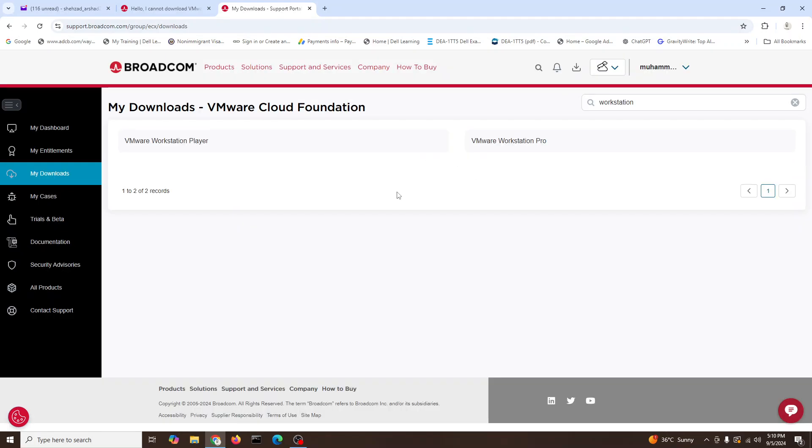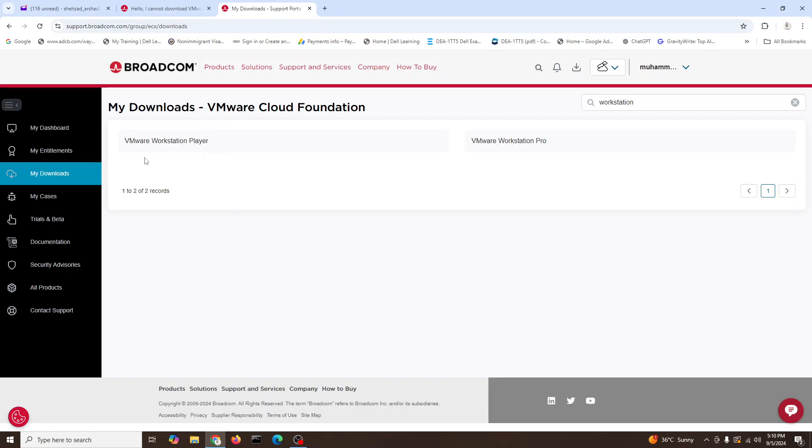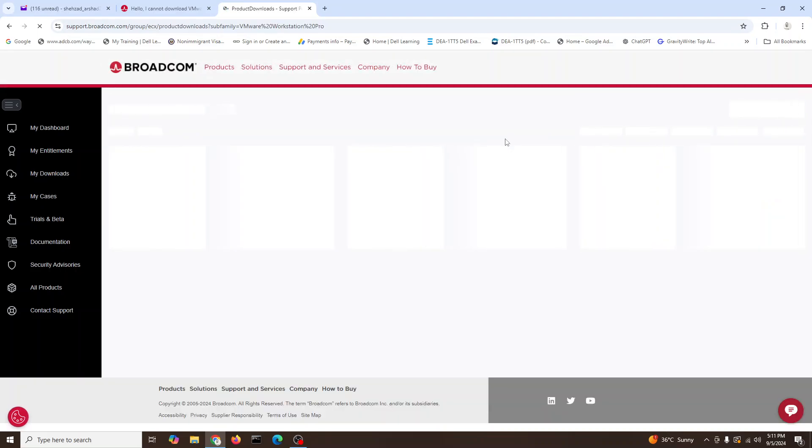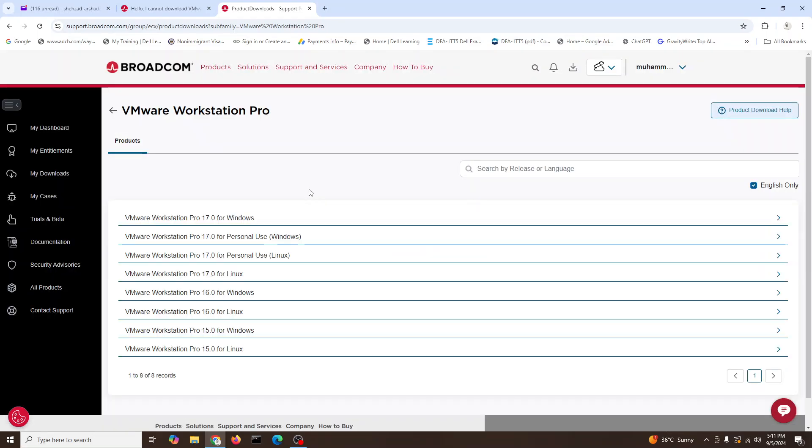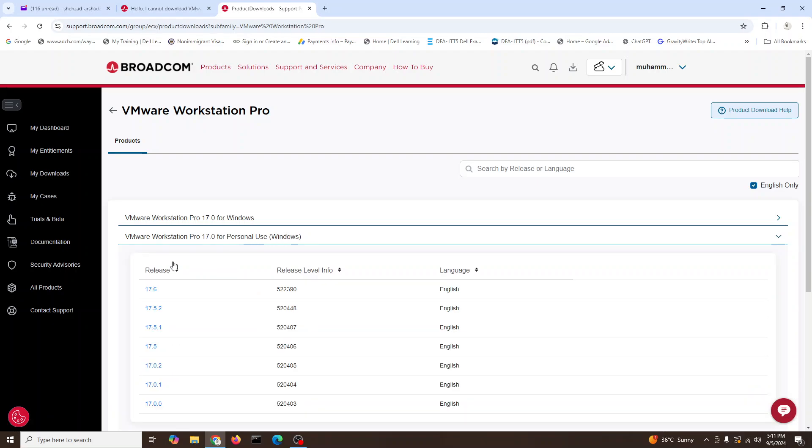It will search for you VMware Workstation Player or VMware Workstation Pro, so we will click on VMware Workstation Pro. Here it will ask us which one we are going to use. This one, VMware Workstation Pro 17.0 for personal use, Linux or Windows. So we'll choose Windows and we'll go for the latest version.